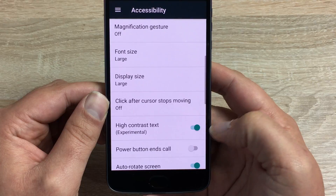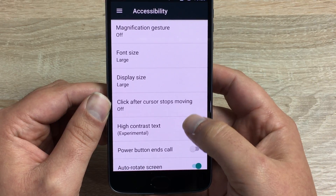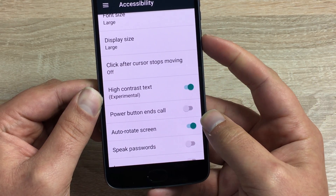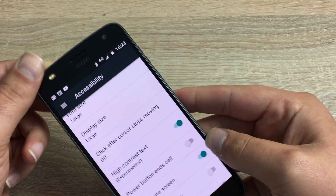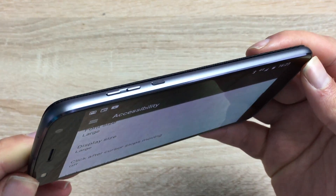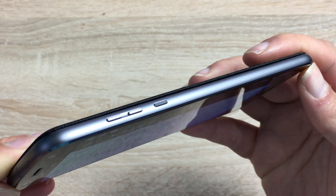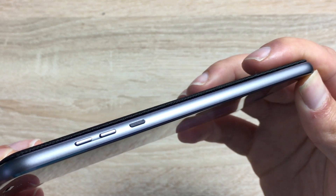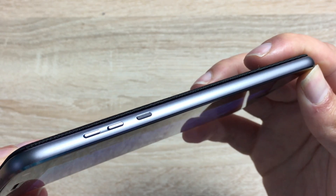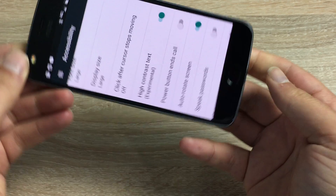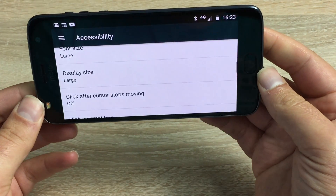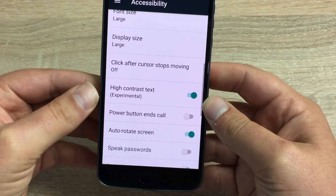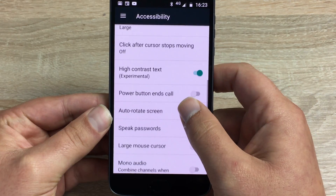High Contrast is turned on already. The power button can end calls. Worth pointing out — the power button has a different tactile feel compared to the volume switches, which are smooth, and that's great to see. Auto screen rotate will rotate the screen to whichever orientation you hold it in.